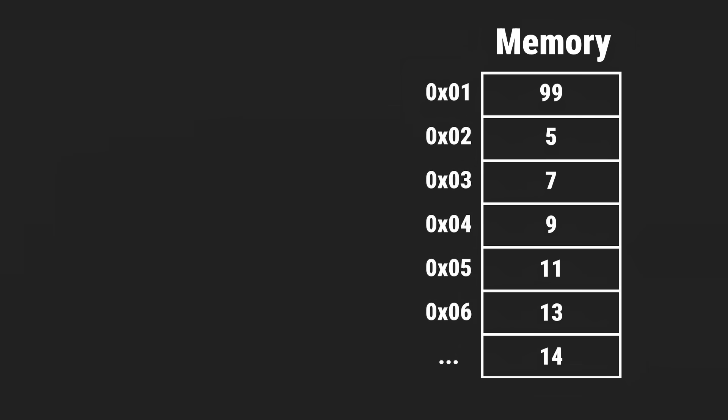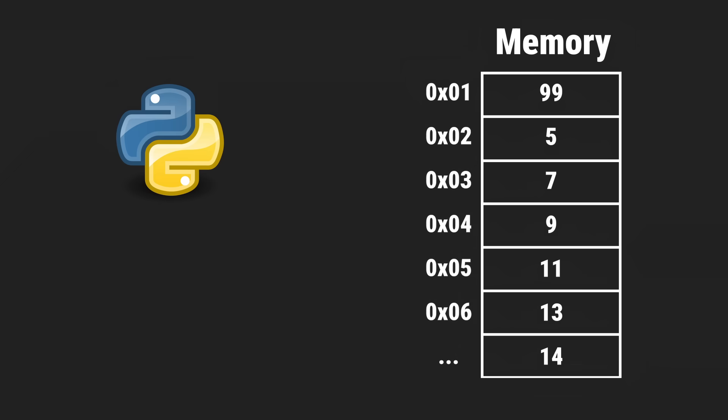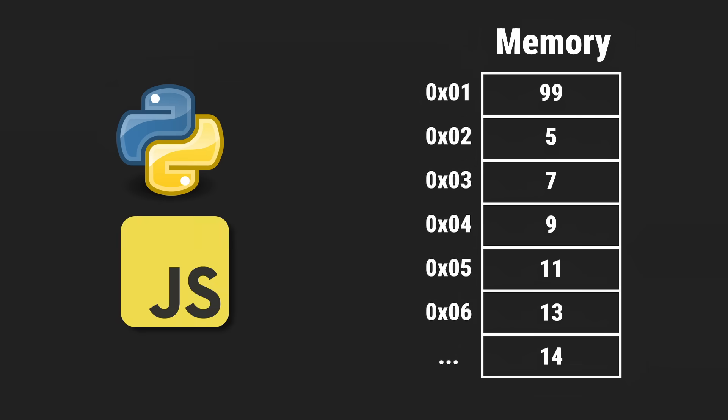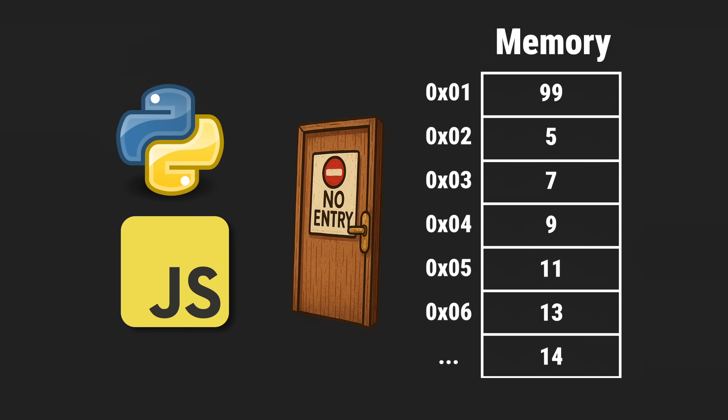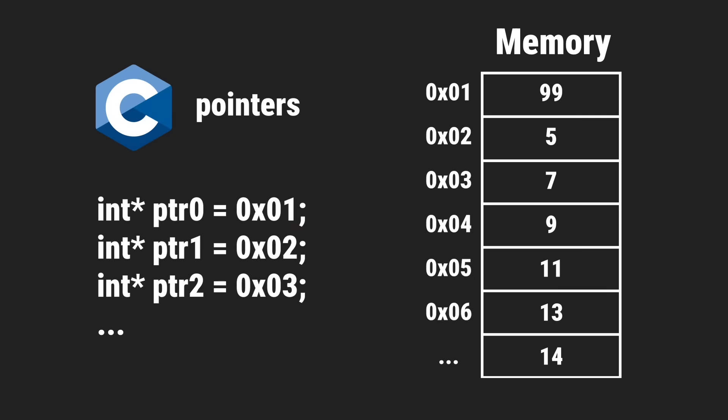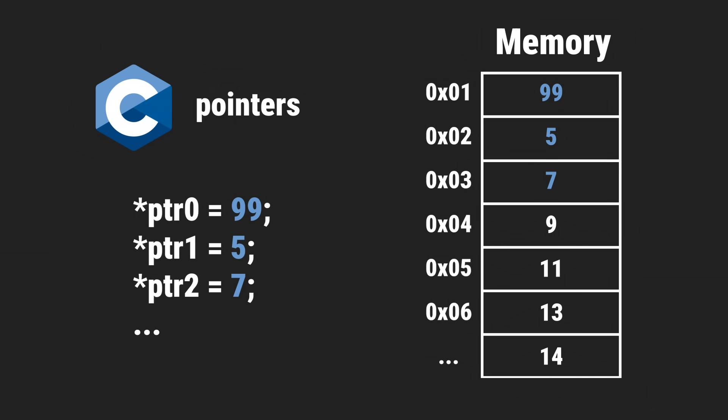In a high-level language like Python or JavaScript, you may never come in contact with memory directly. But if you ever used pointers in C, that's all they are. A way to access one of those boxes directly.